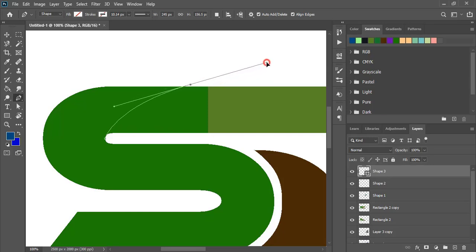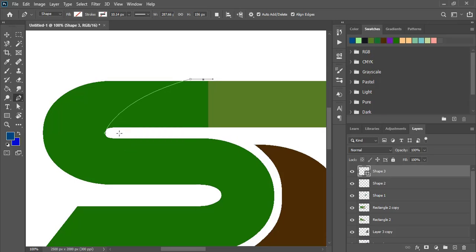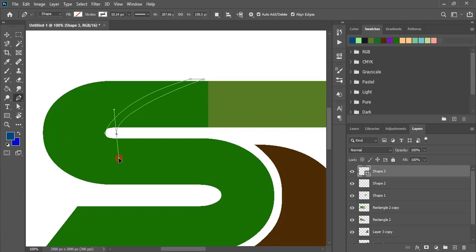Now move the direction by pressing the Control key. Make sure you are drawing the curve uniformly so that we can get a uniform shape.